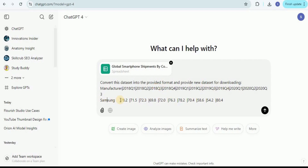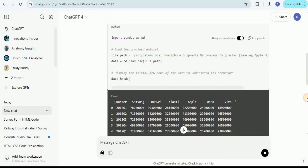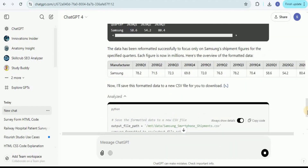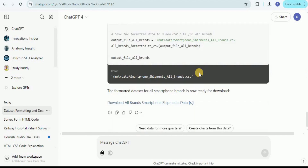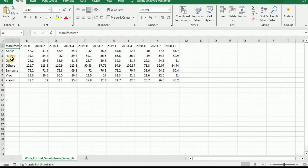The format will have the manufacturer and the number of units in shipment for each quarter for each different brand. Once you do that, ChatGPT will perform some analysis on our data set and convert it. After converting, it provides a CSV file which you can download. Now our data set has a column for the manufacturers and a column for each quarter showing the number of units sold in millions.